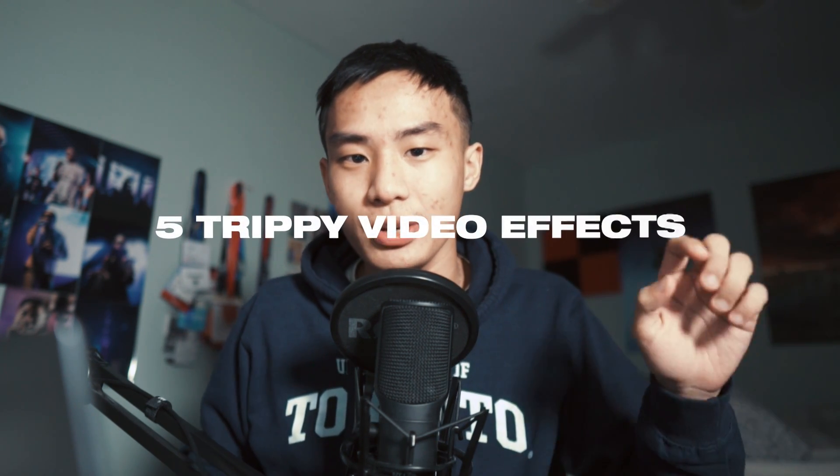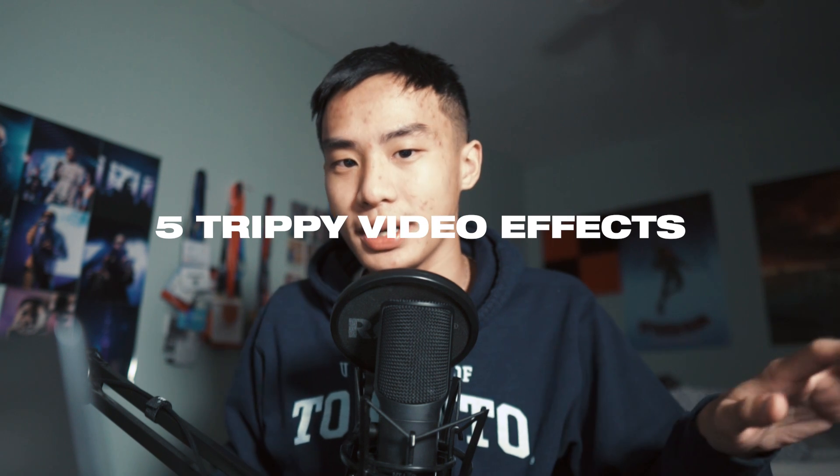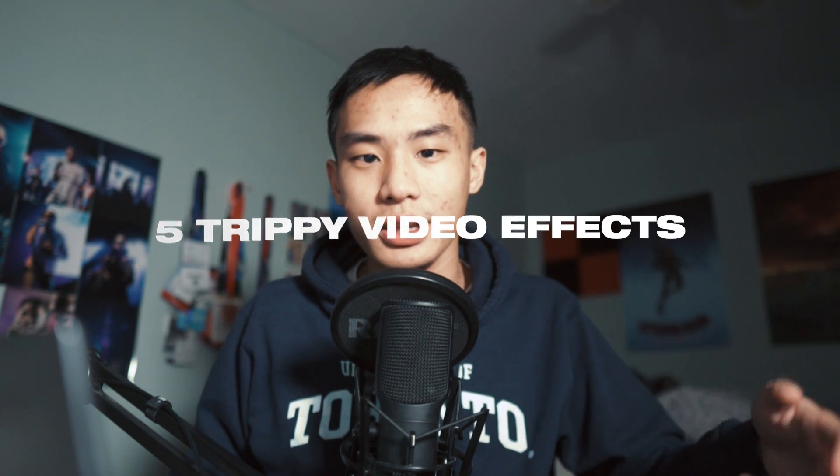Hey guys, Steven here back with another video. Today I'm going to show you five trippy video edits you can make in Adobe Premiere Pro with no plugins. A lot of these are used in my concert recap videos and music videos.